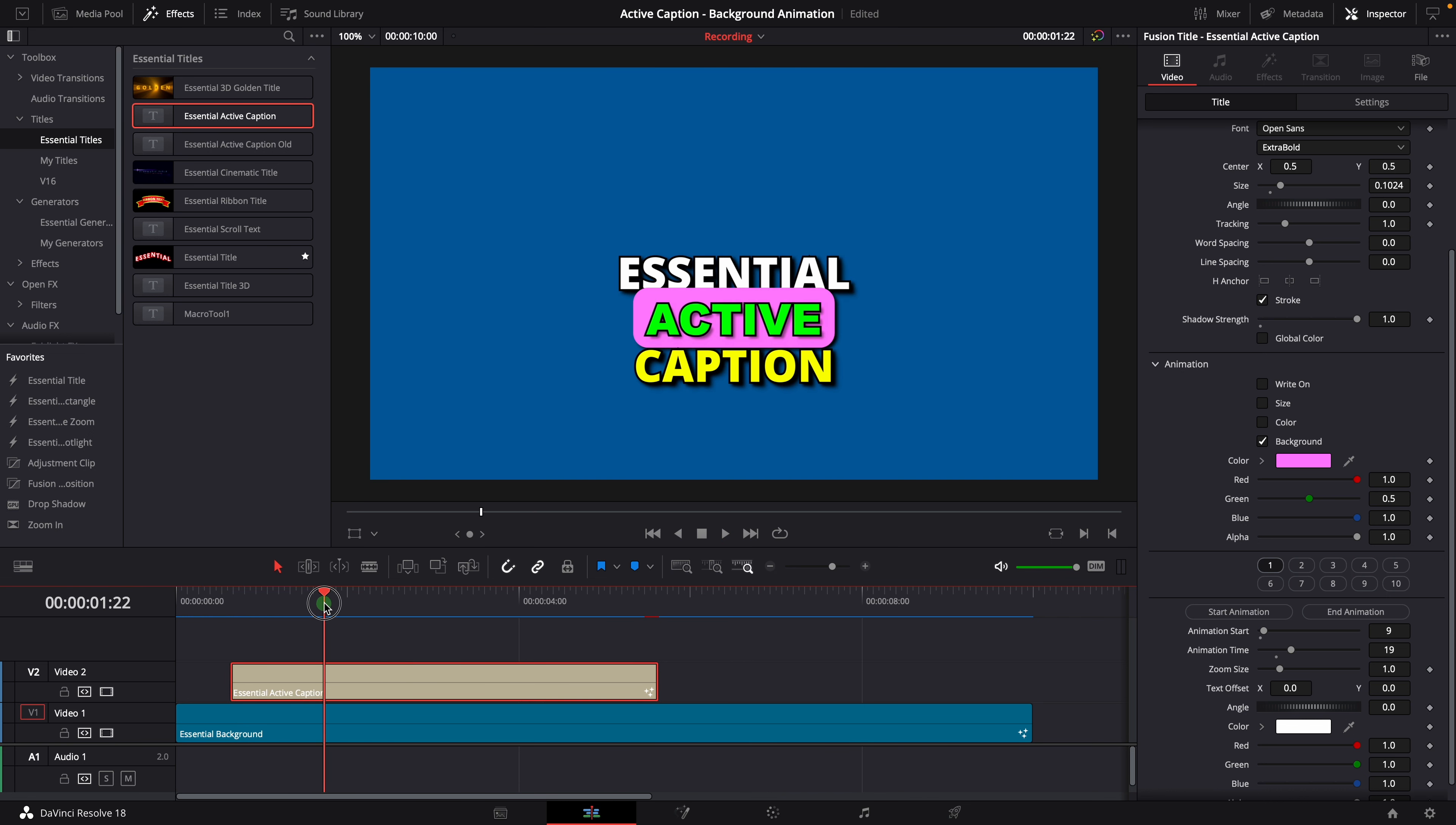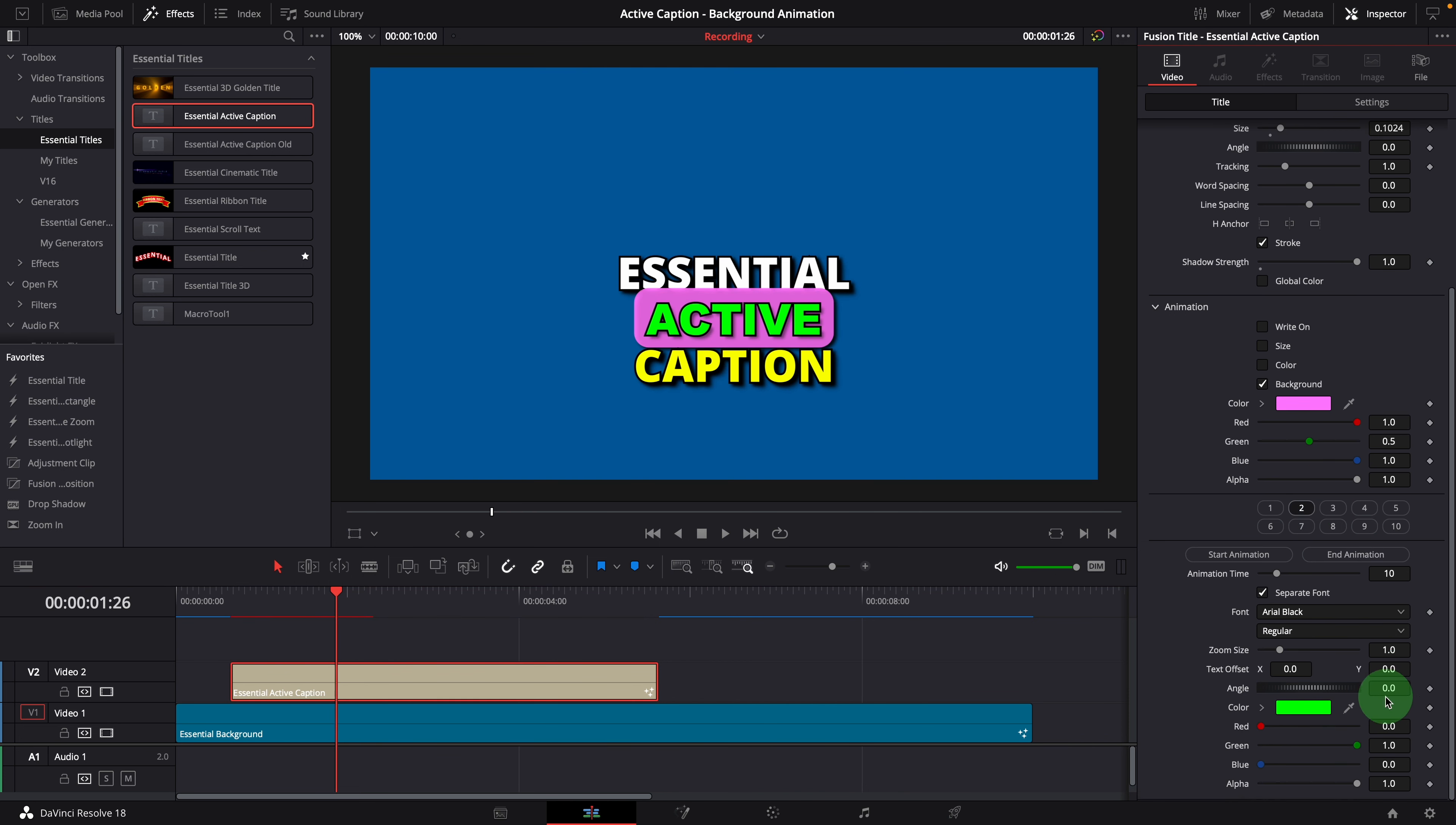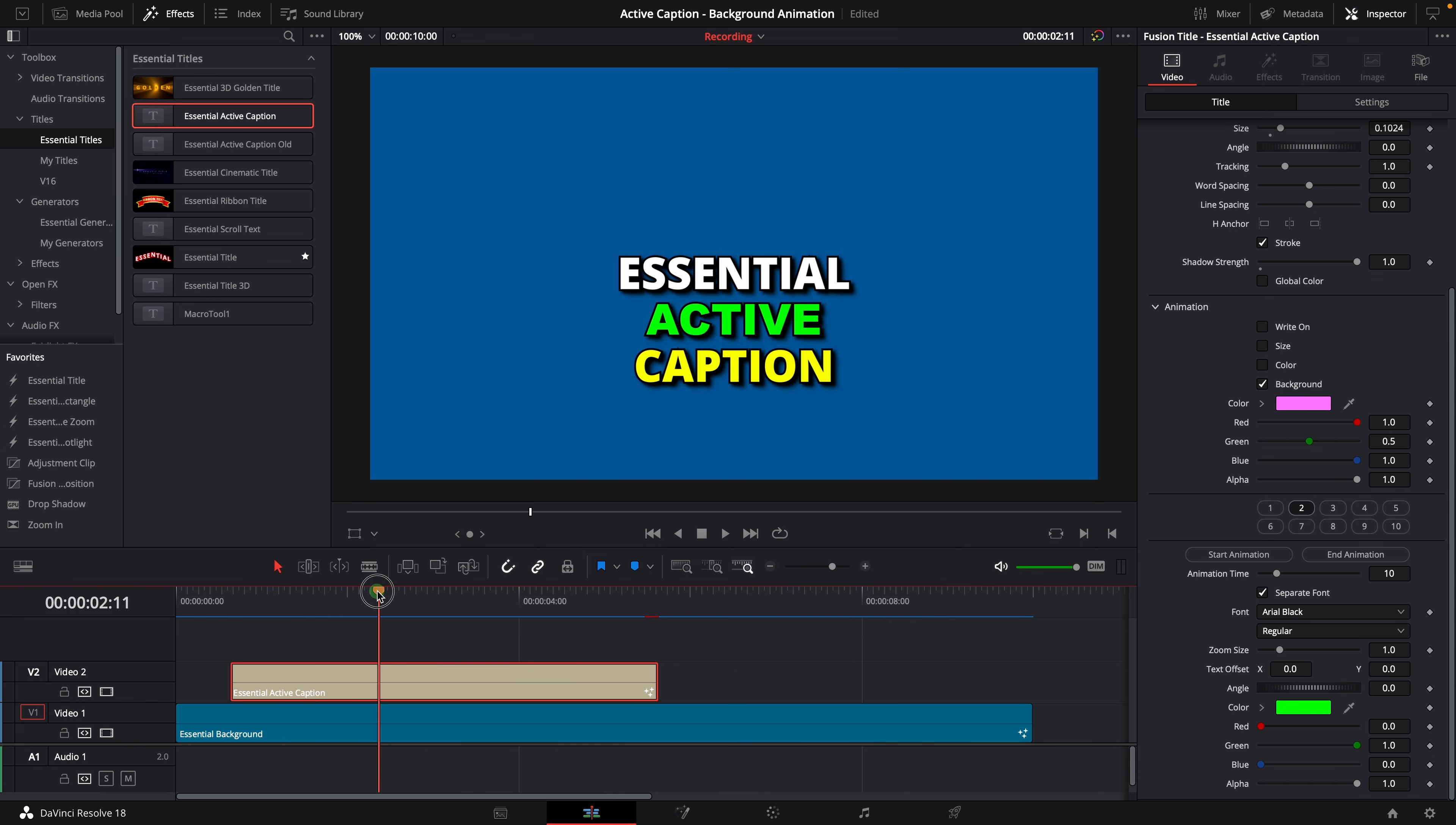Similarly, if we want to change the duration of the second word, we can select the second style. Move the playhead to the position where animation should stop for the second word. Click the end animation button to recalculate the duration.